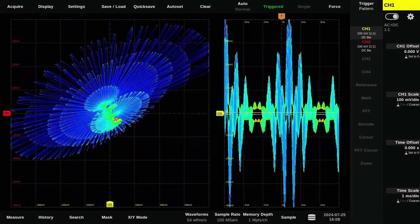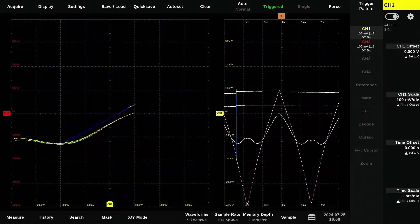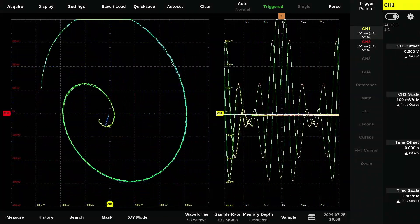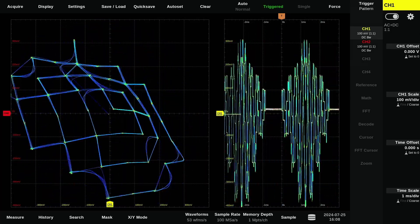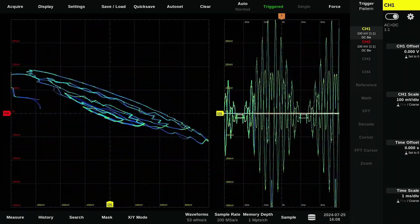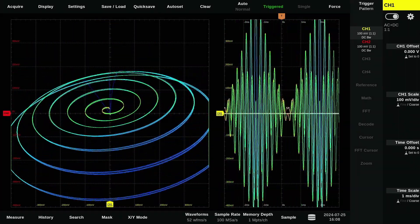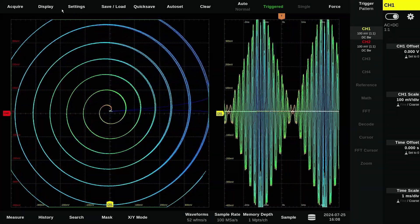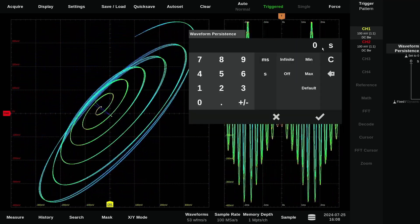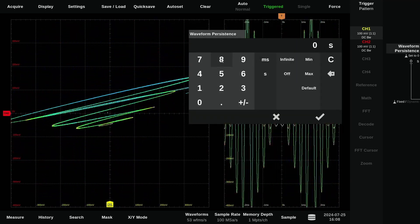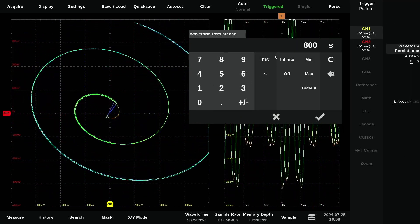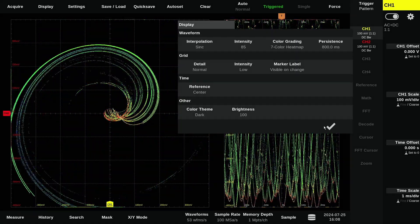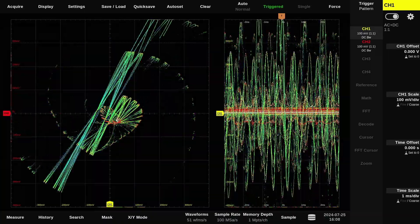Whether you're troubleshooting circuits, analyzing modulation schemes, or exploring waveforms, the XY display can help uncover information about your signals.